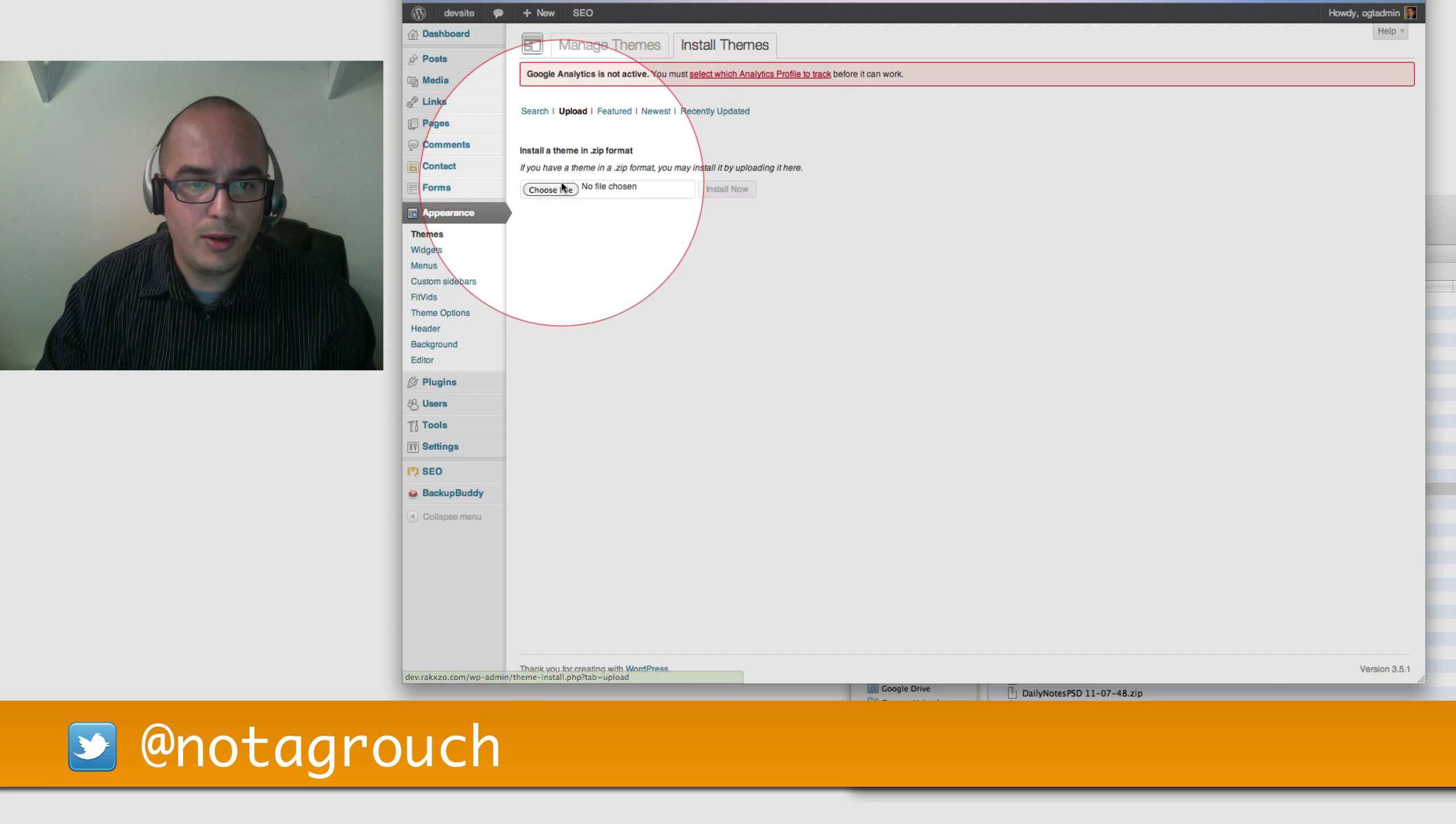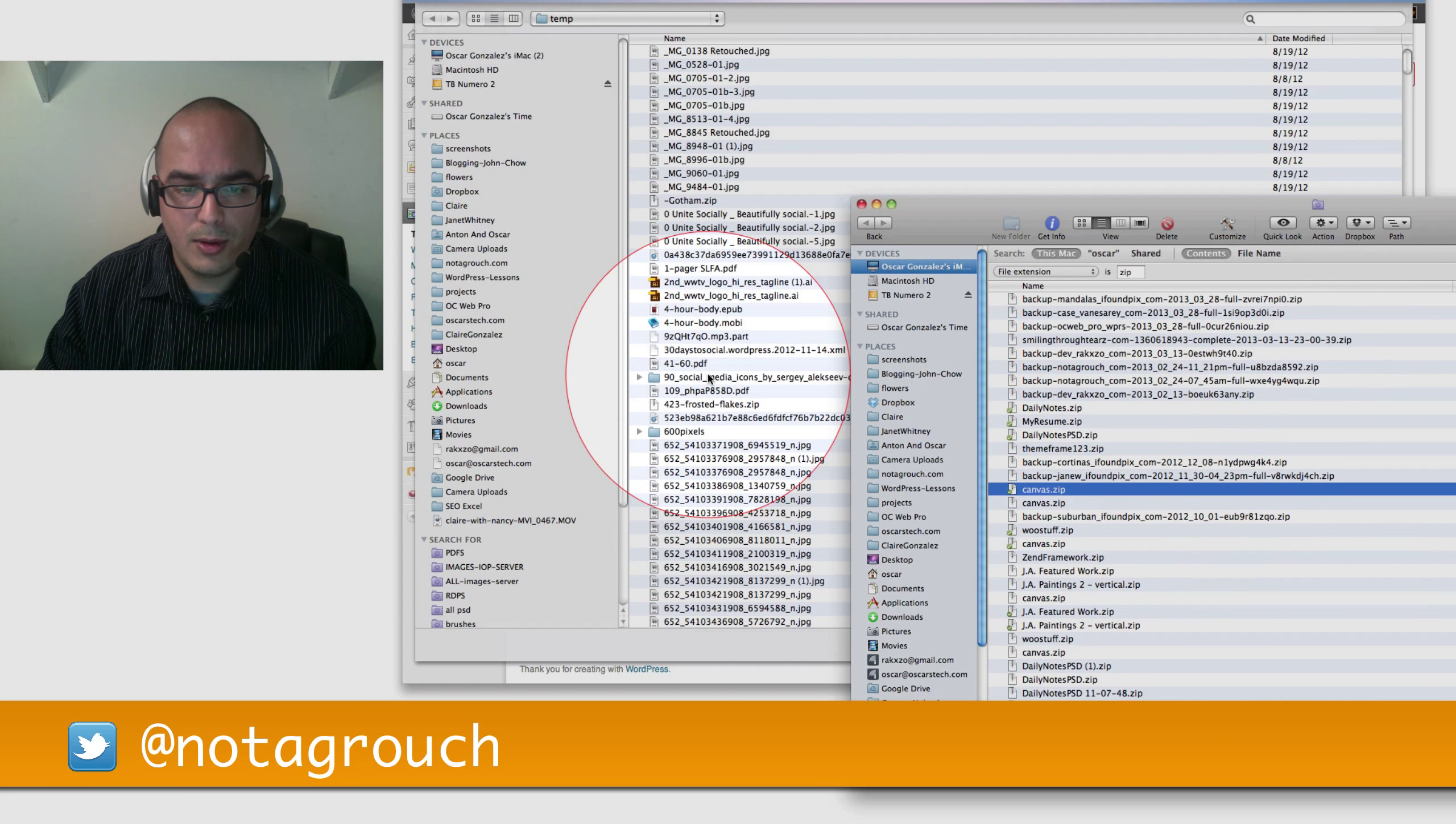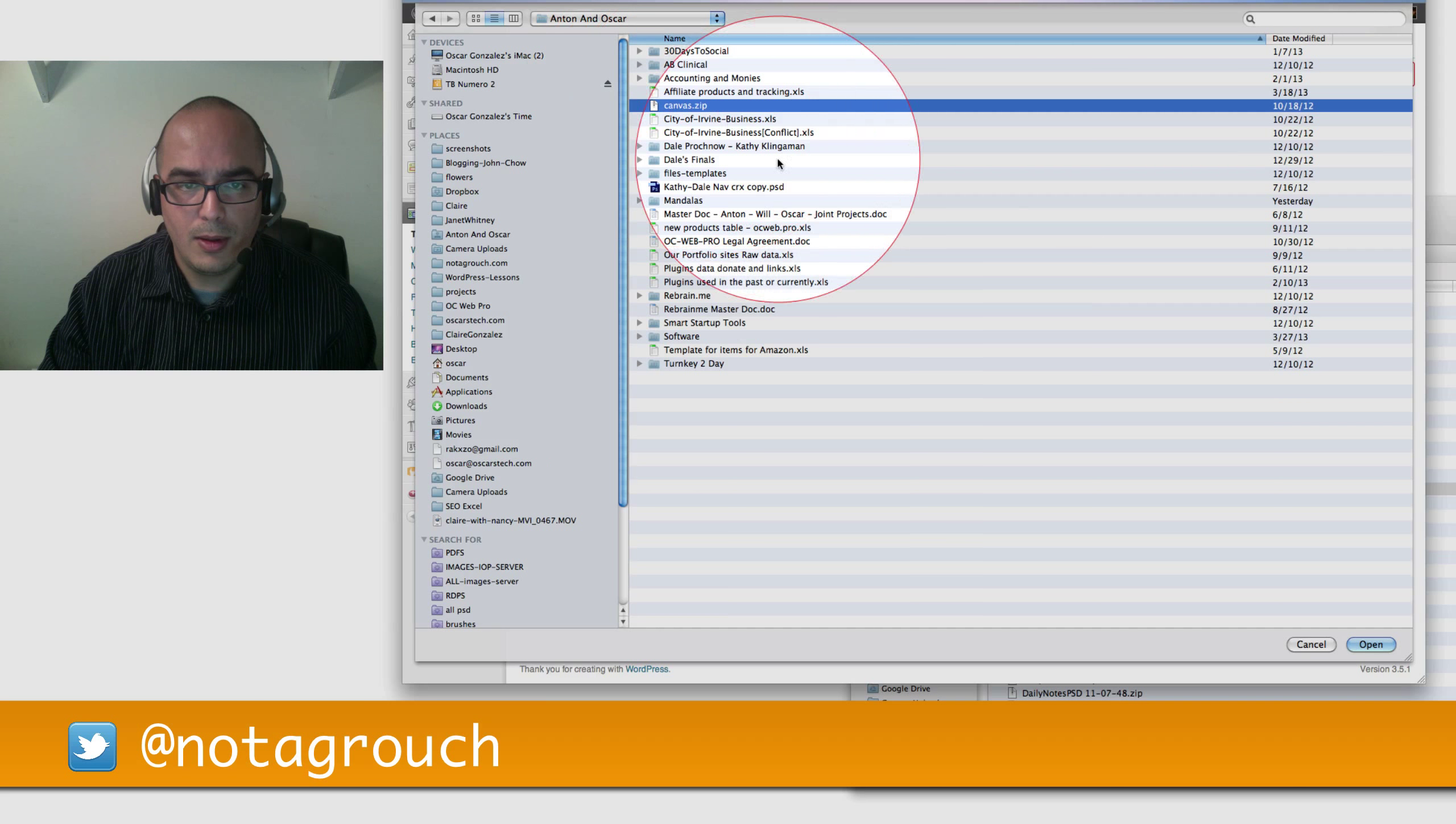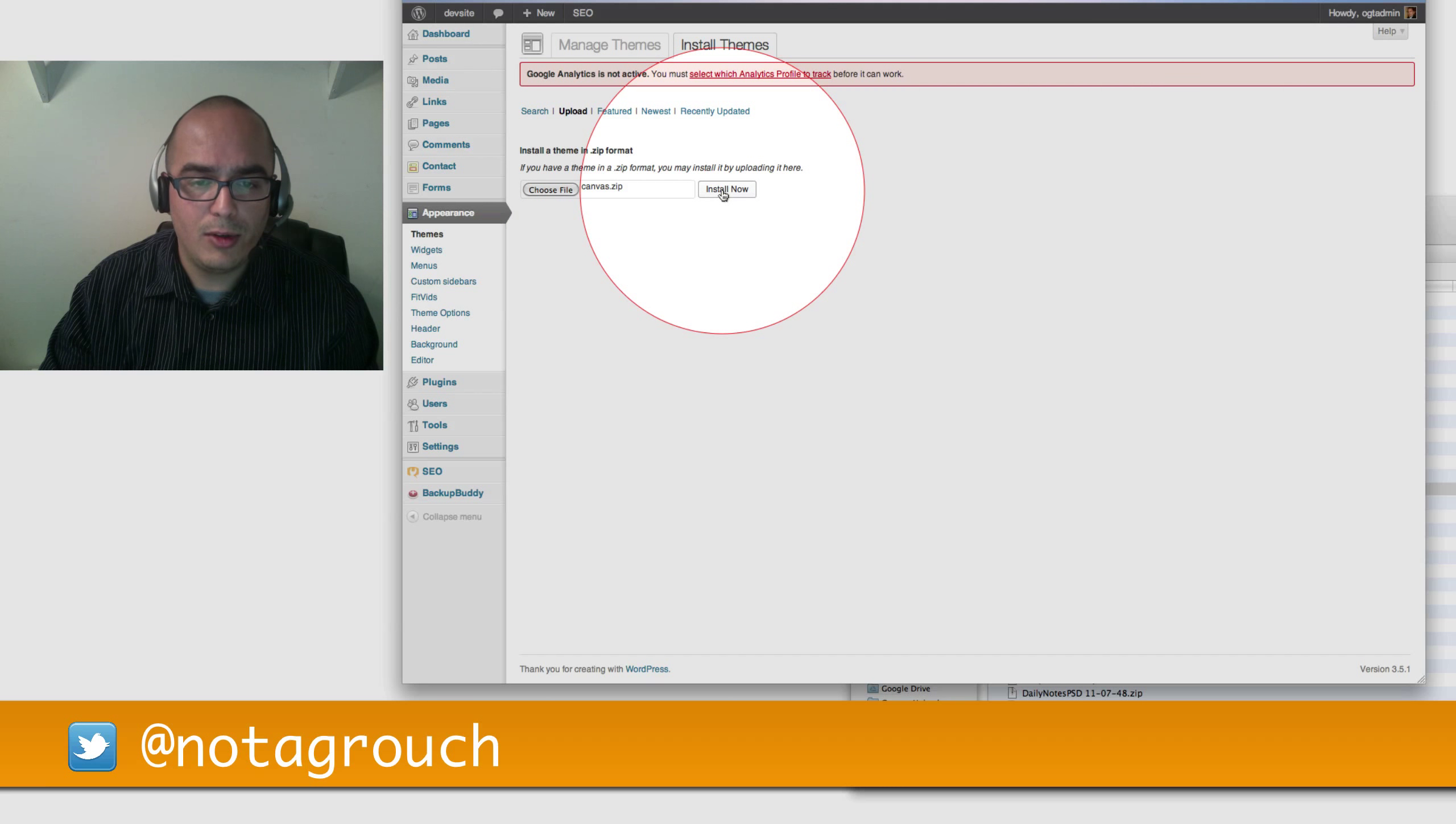You click on Upload, then you say Choose File. Then you go and you find the theme that you want to use. In this case I want to use Canvas. So I will select it right here and click on Open. Now it's ready to be installed. I simply click on the Install button.